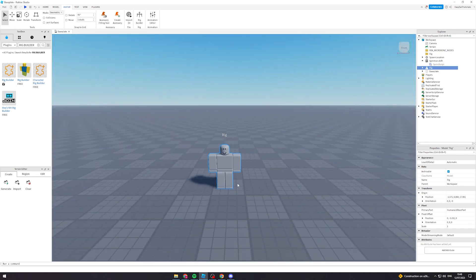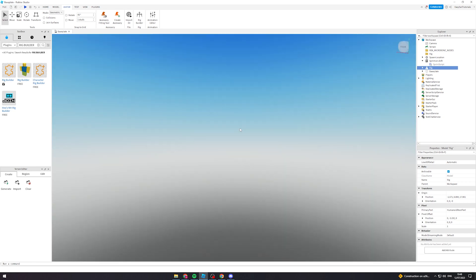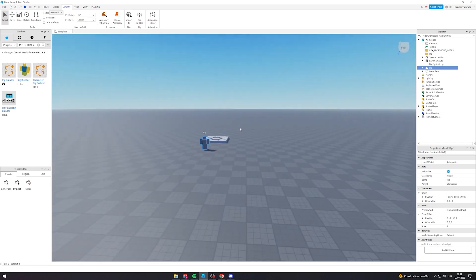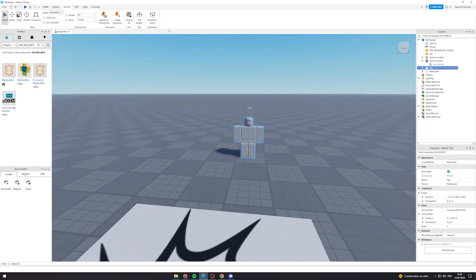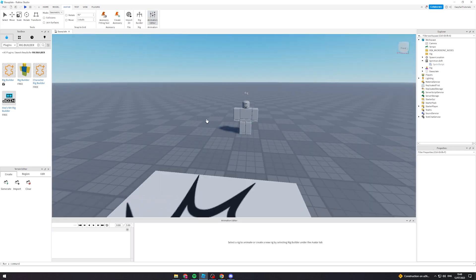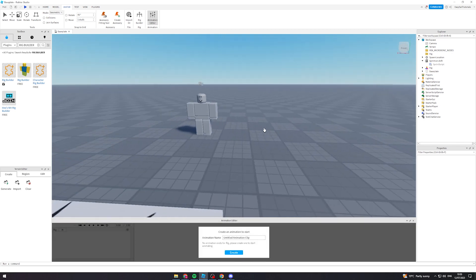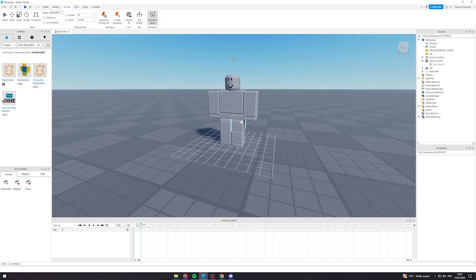The next thing we want to do is go to the Animation Editor. Once we're in there, we want to click on the rig and create a new animation. I'm going to name it 'crouch animation' and then click Create.